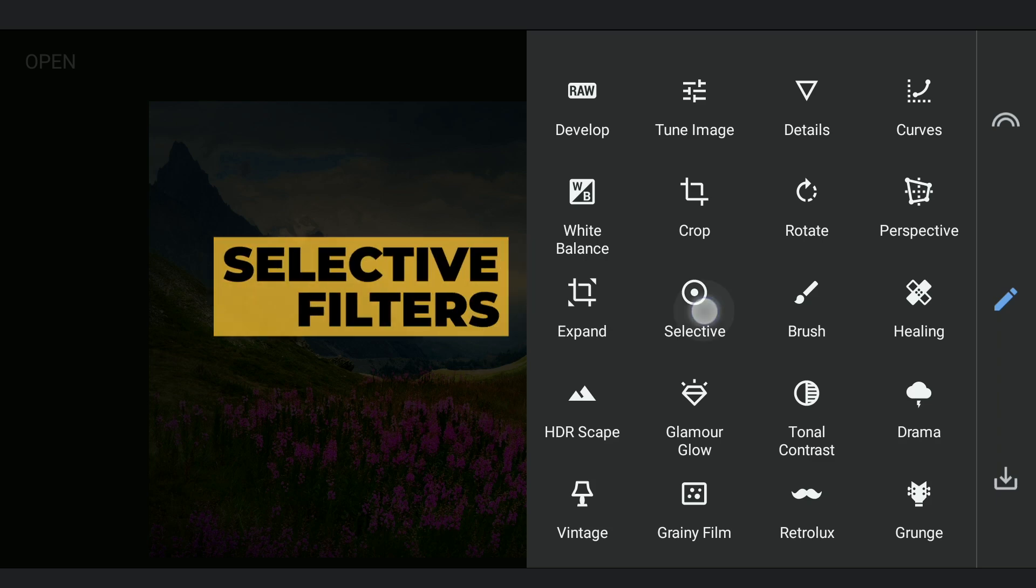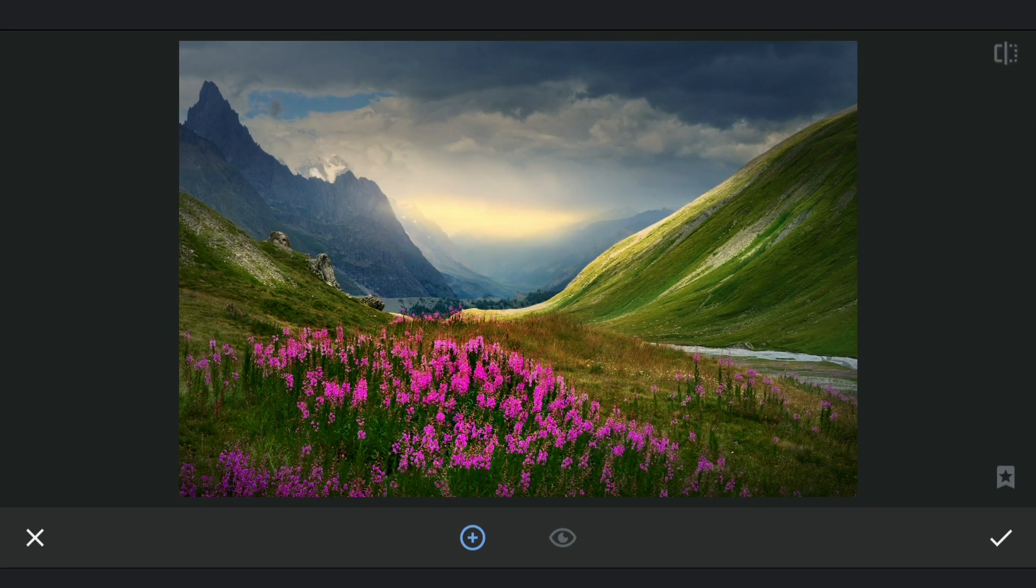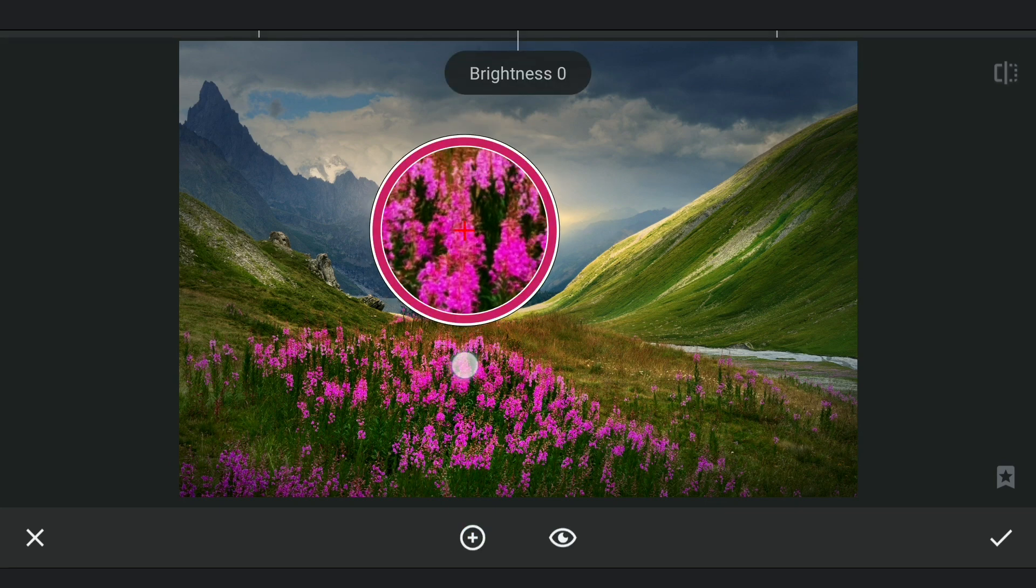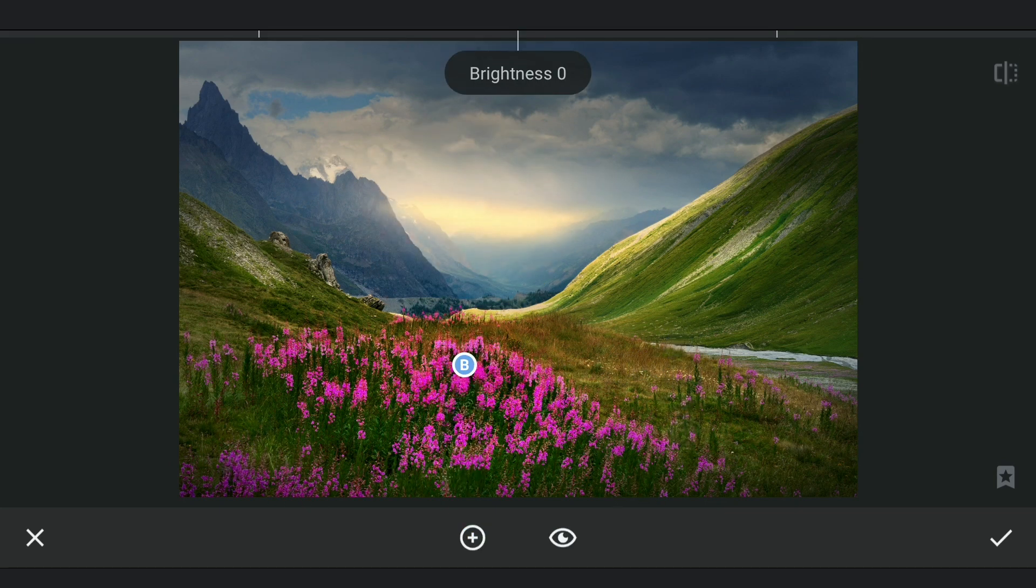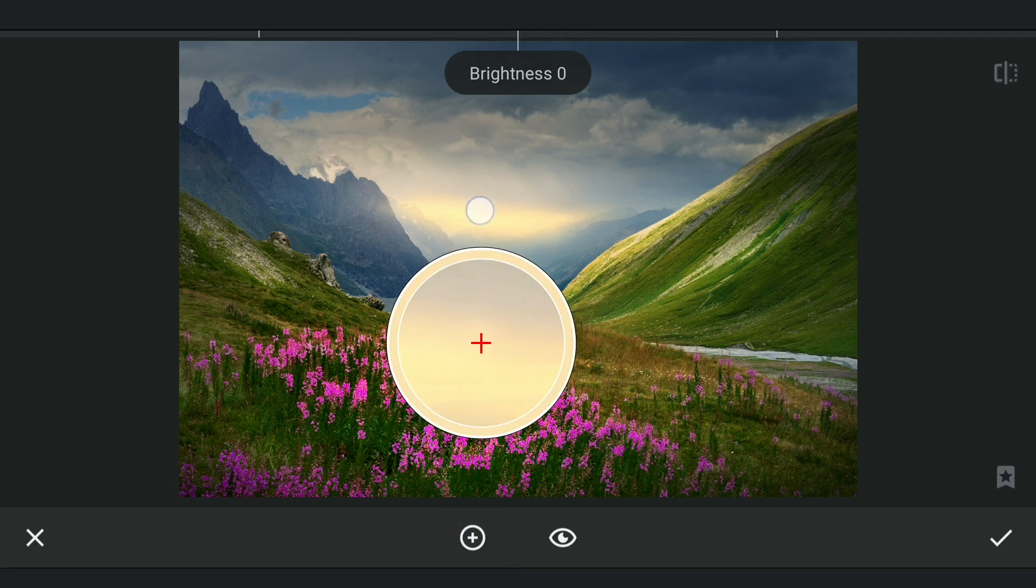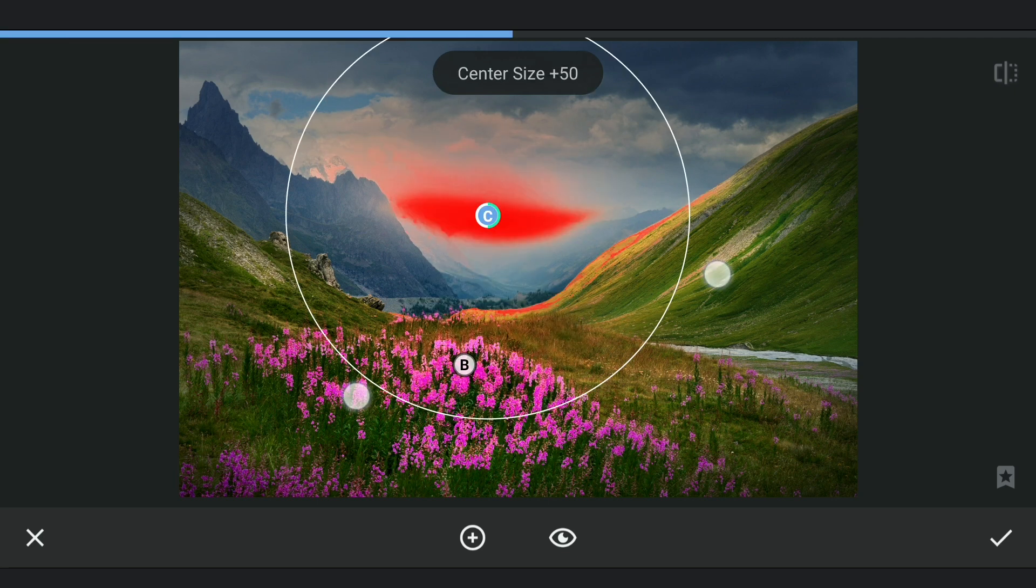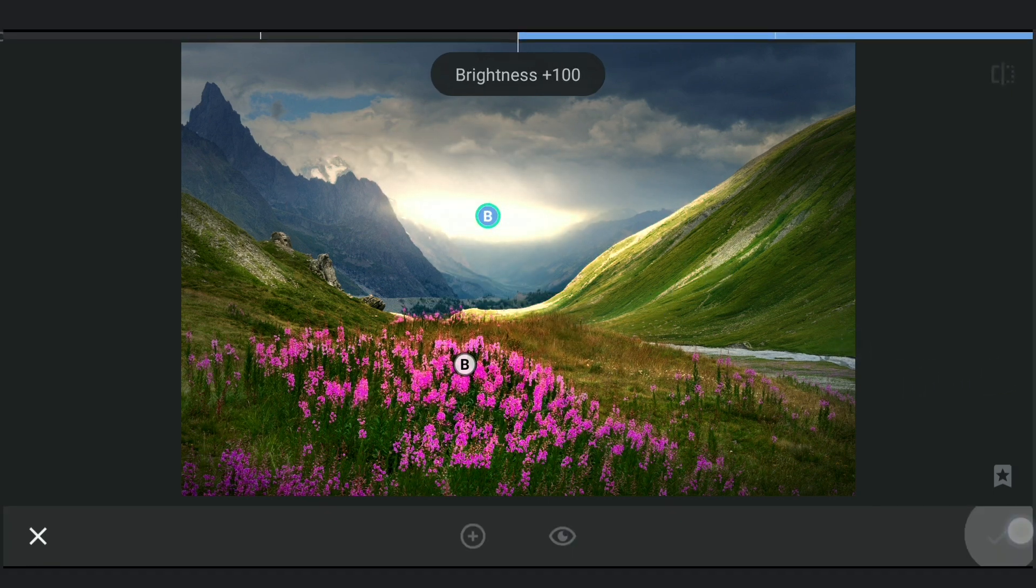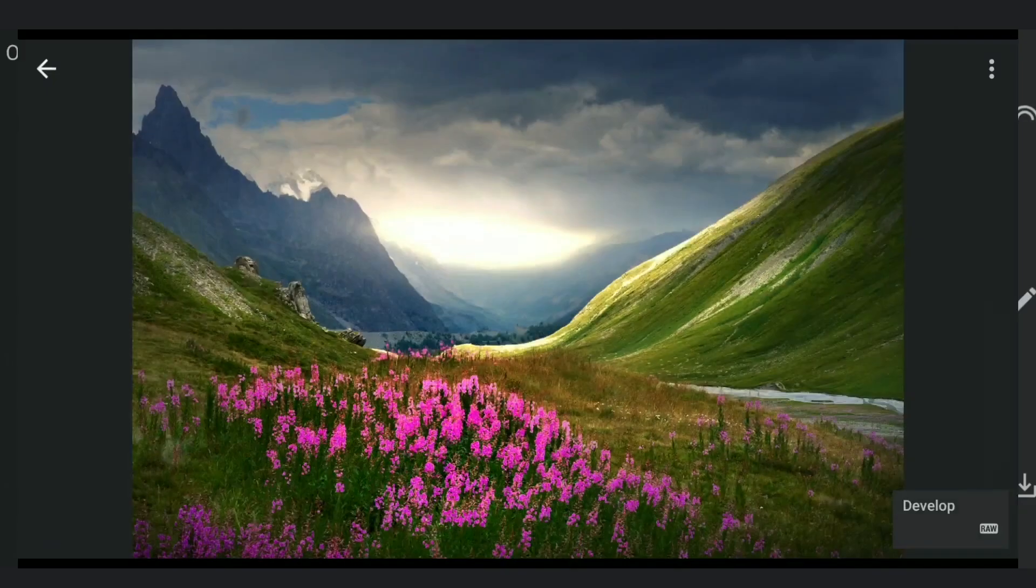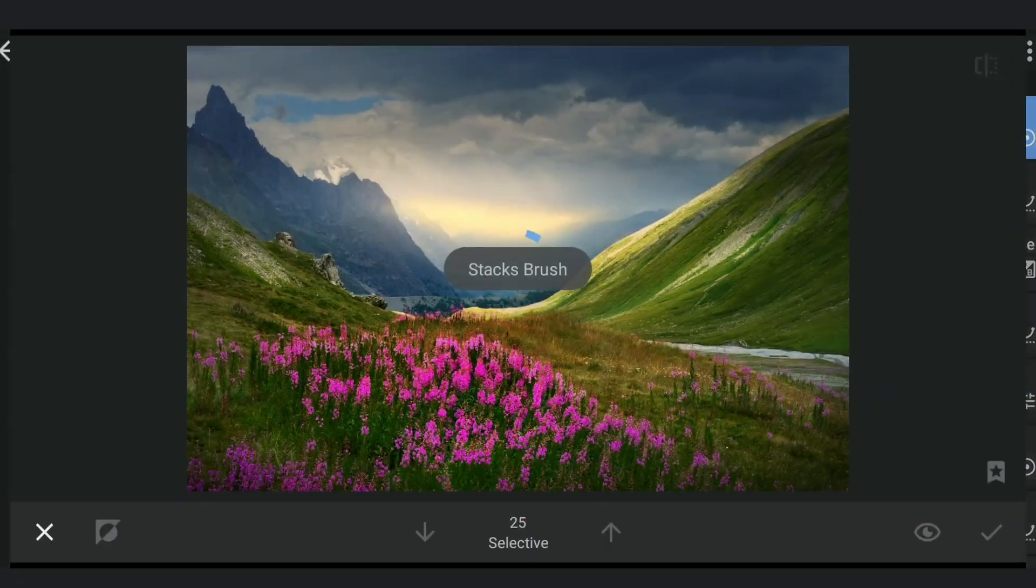Couple more Selective filters. One on the flowers and one on the created sun to brighten it more. Some masking work to fine tune the brightness around the light source.